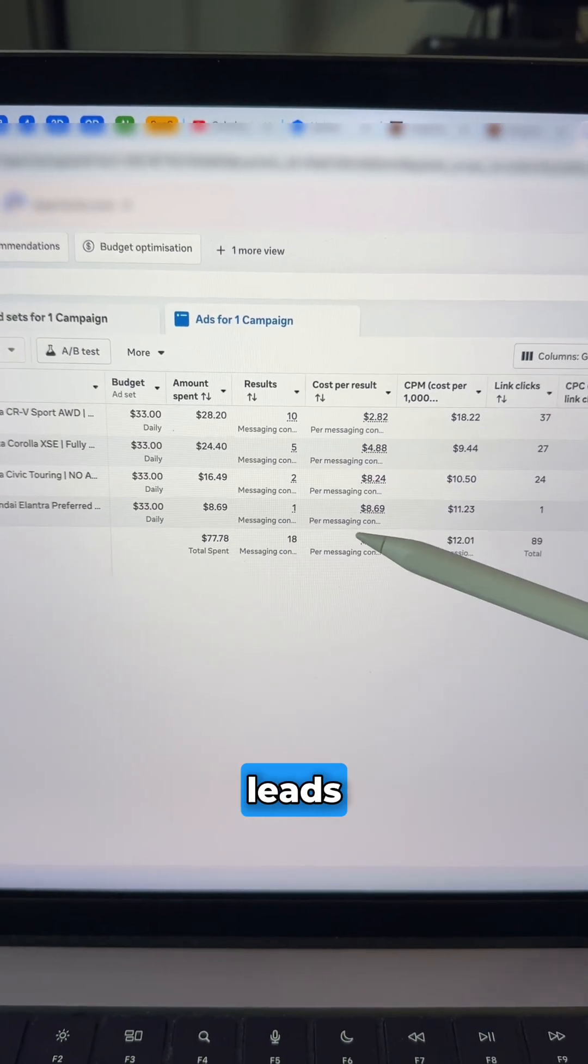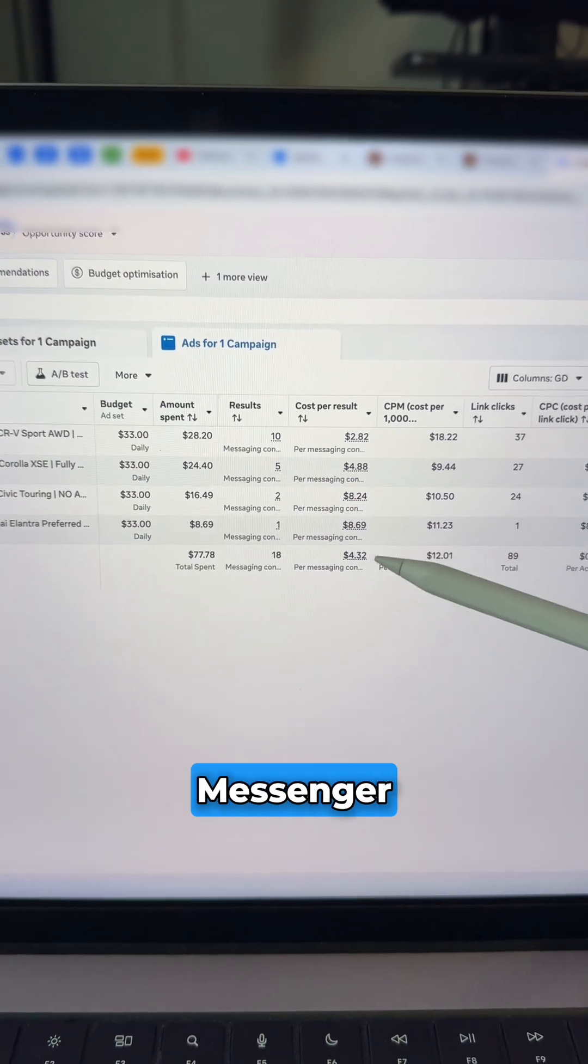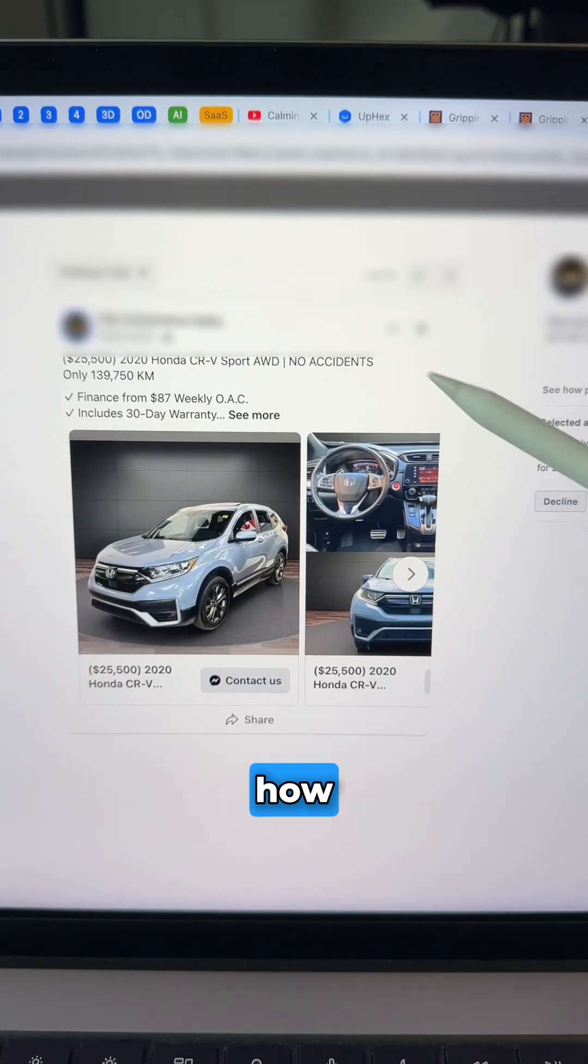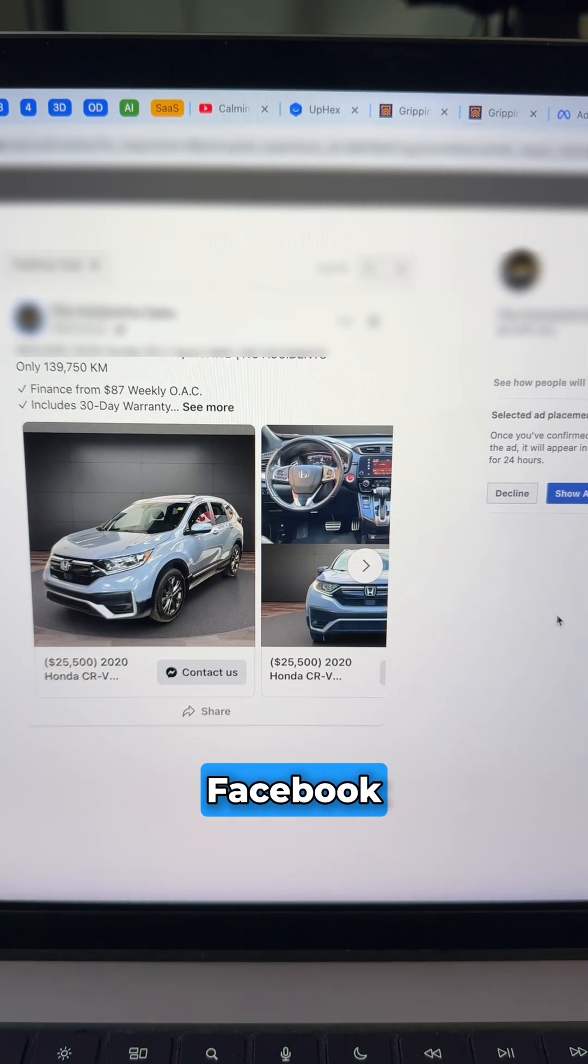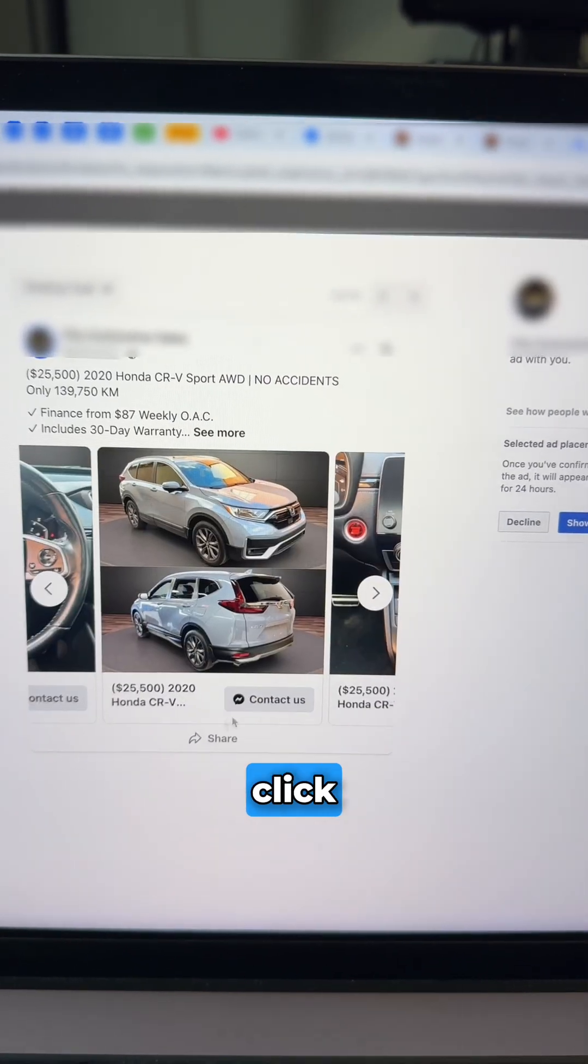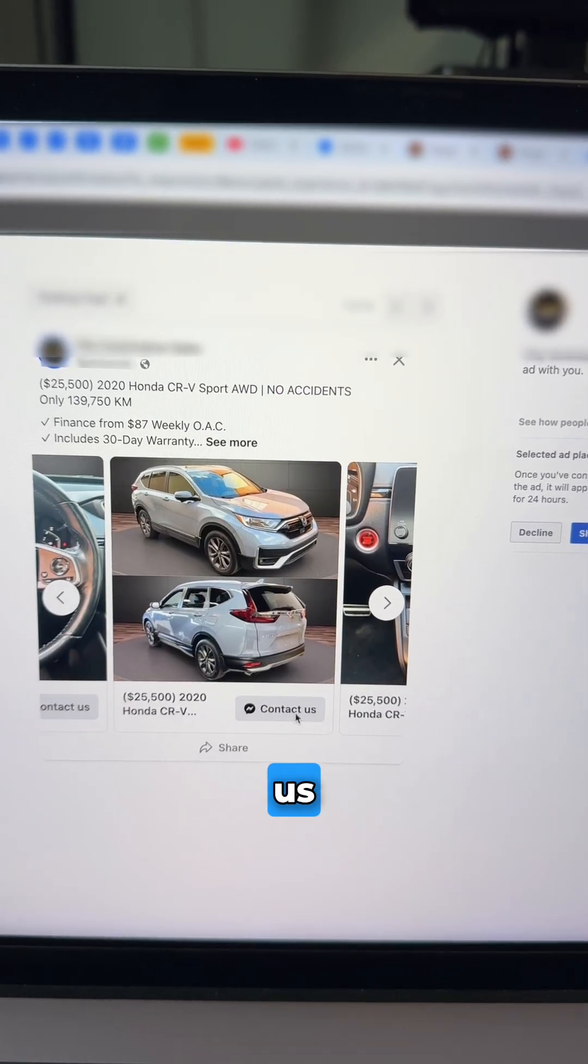Here's how to generate leads using a Messenger campaign on Facebook. This is roughly how it looks on Facebook. It's a carousel and they click contact us.